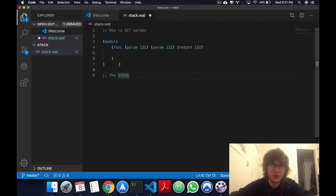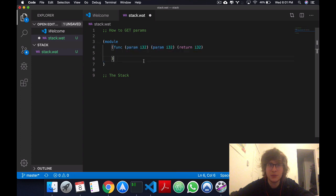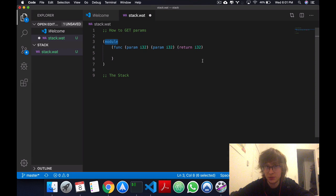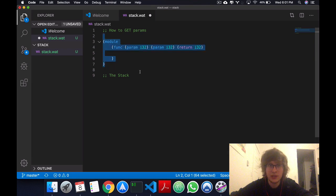As you can see here, I have the function from the previous video with two i32 parameters and a return type of i32, just wrapped around a module.